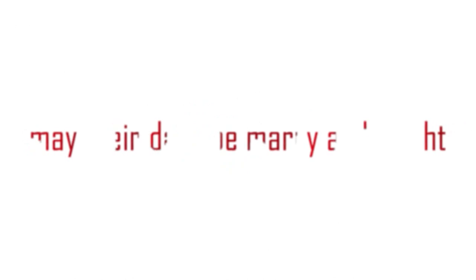May their days be merry and bright, and may all their Christmases be white.